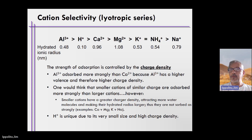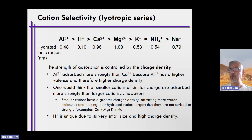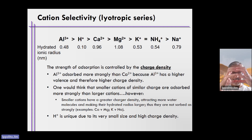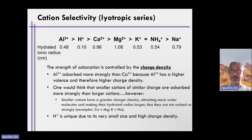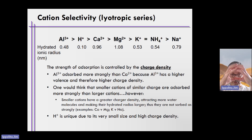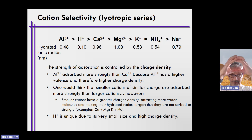Bullet point one states that aluminum plus three is adsorbed more strongly than calcium because aluminum plus three has a higher valence and therefore a higher charge density, meaning there is more charge within the hydrated radius of aluminum compared to calcium. Calcium has a hydrated radius of 0.96, so it's a bit larger than aluminum. Since aluminum is plus three, there's more charge in aluminum for attraction to cation exchange sites than calcium.